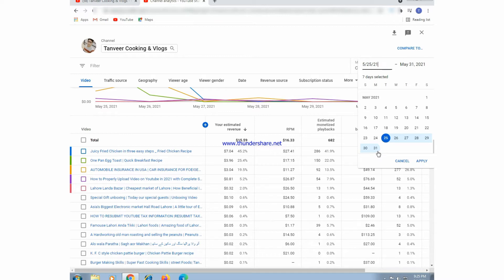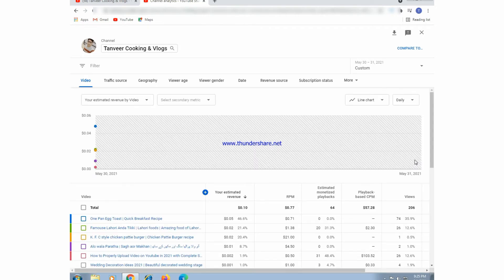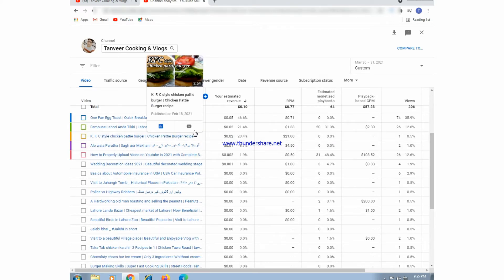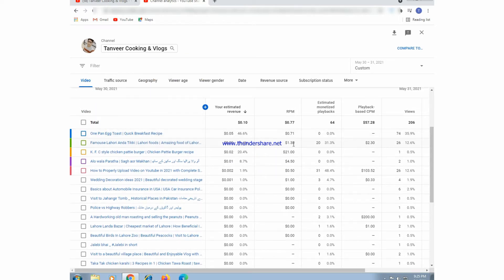This is the customization option where we can select last 7 days, last 5 days, or 2 days. Now we select last 2 days and apply. We can now see the last 2 days performance of our YouTube channel — how much earning, CPM, RPM, and how many views this channel is getting. Here is the RPM and revenue generated in the last 2 days for each video, along with views, CPM, and monetization playbacks.